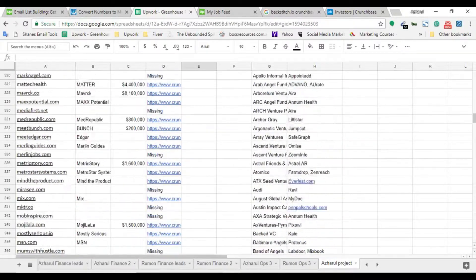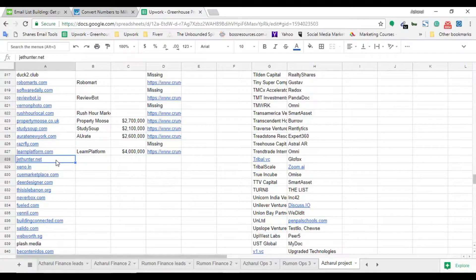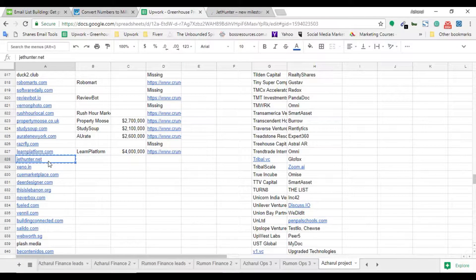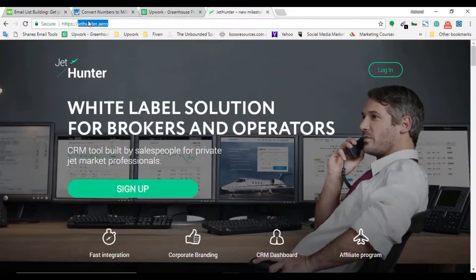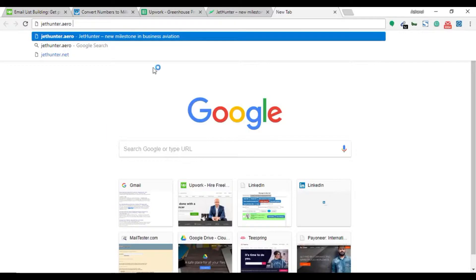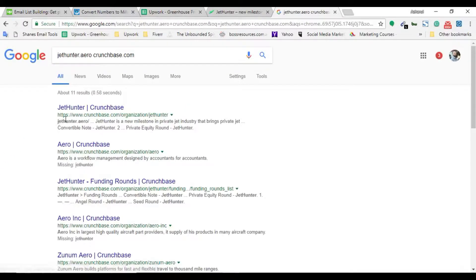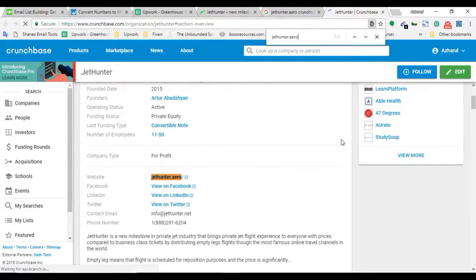Now I'm going to show two real examples by working on two listings. Per the client's instruction, first I verify the domain link to check if it redirects. I copy and paste the domain, hit enter, and notice a change - so I copy the new redirected domain to use for searching. I then put that domain plus 'crunchbase.com' into Google search to find the Crunchbase profile.